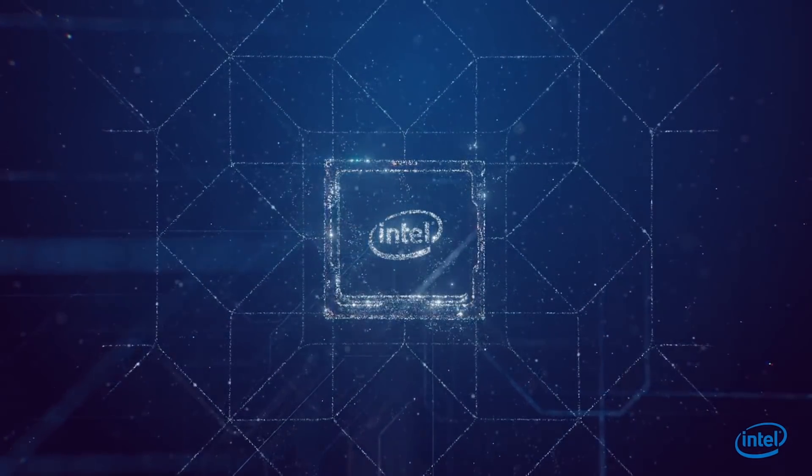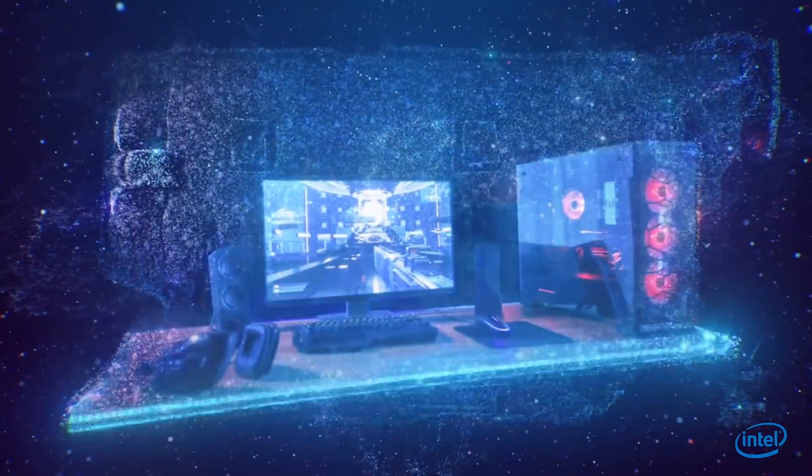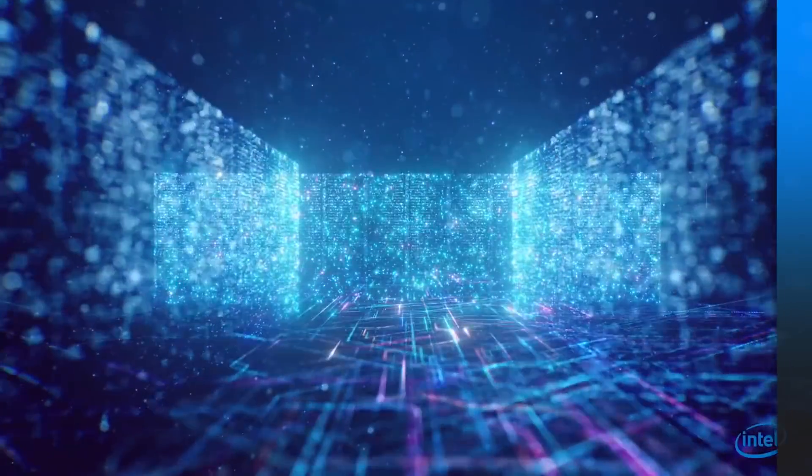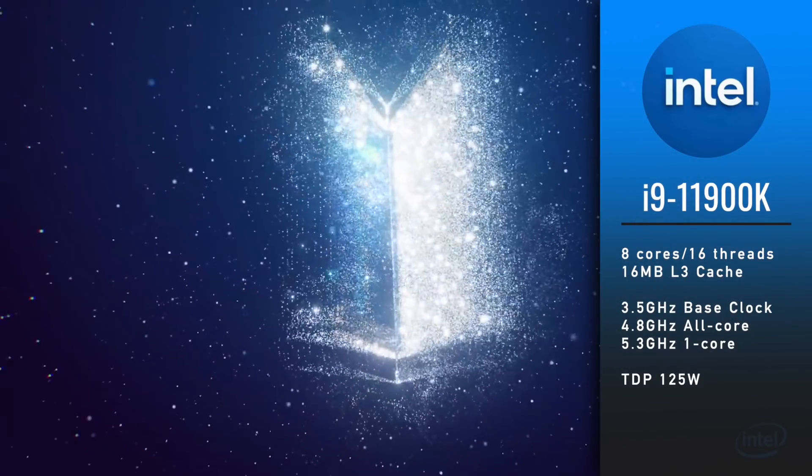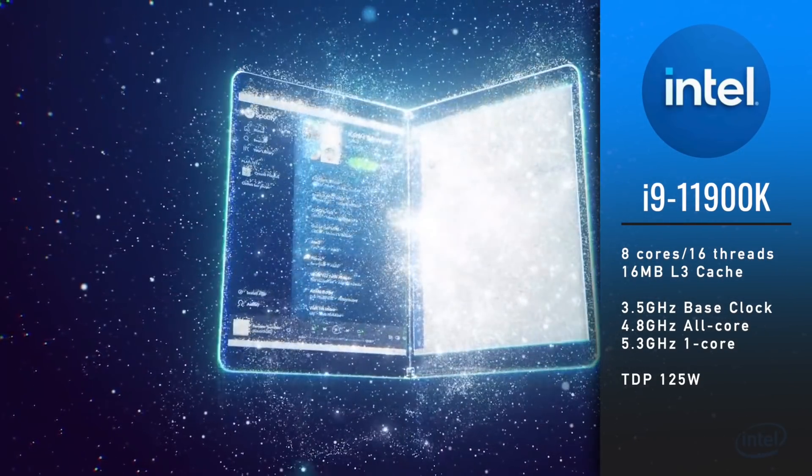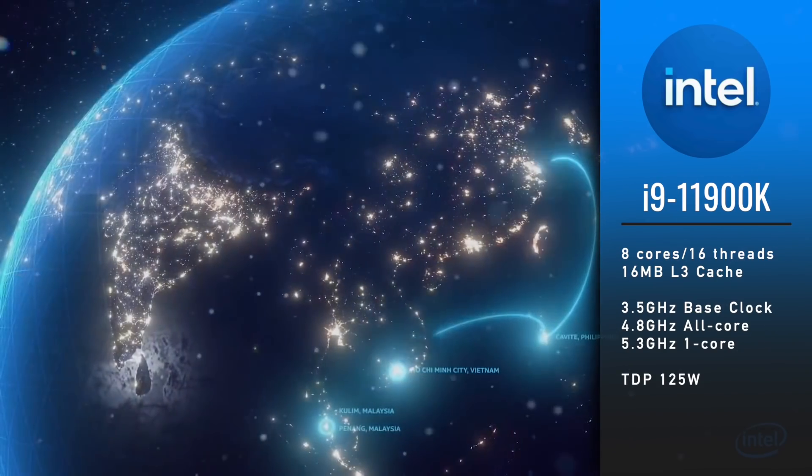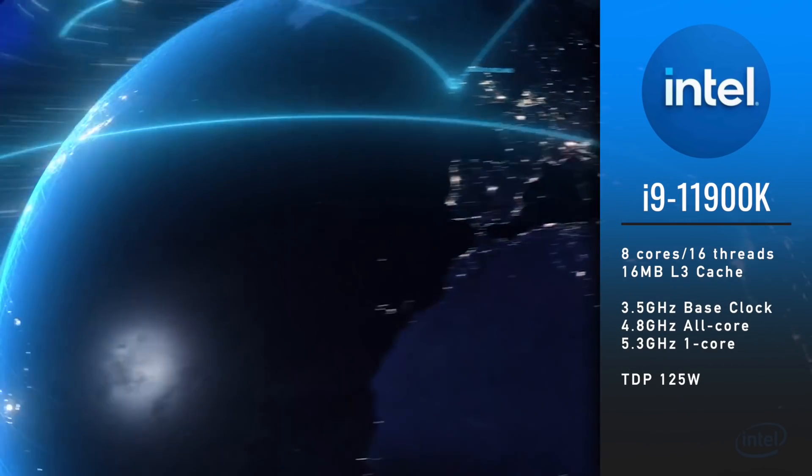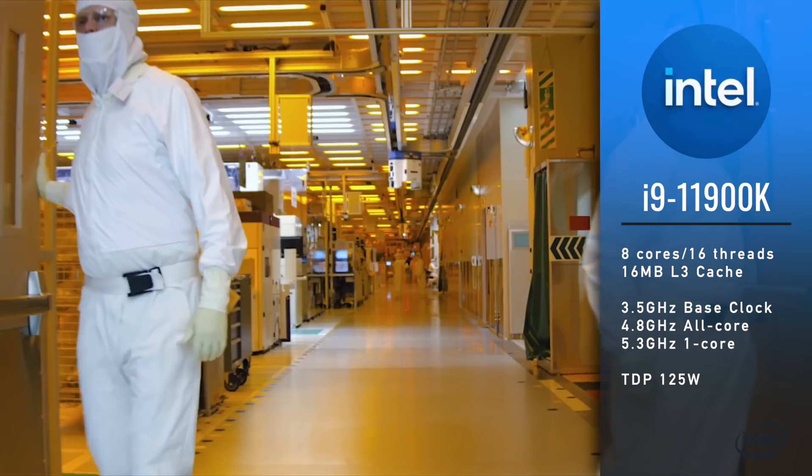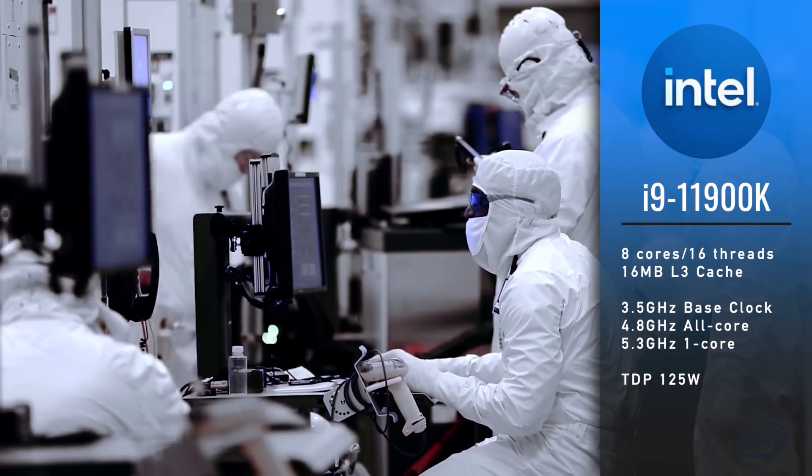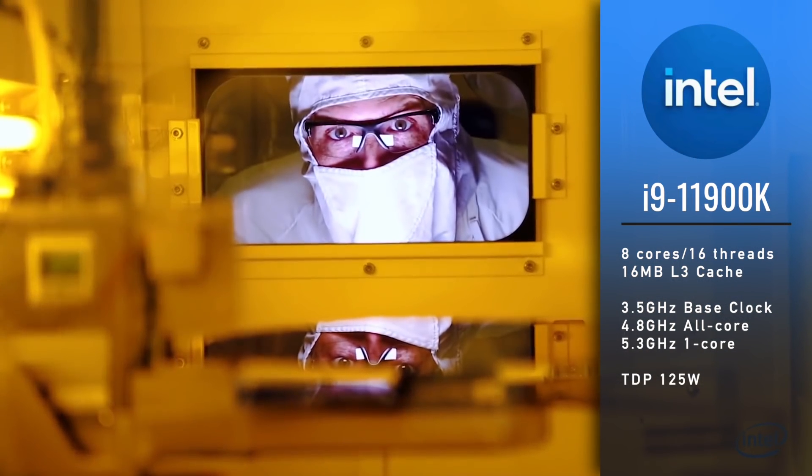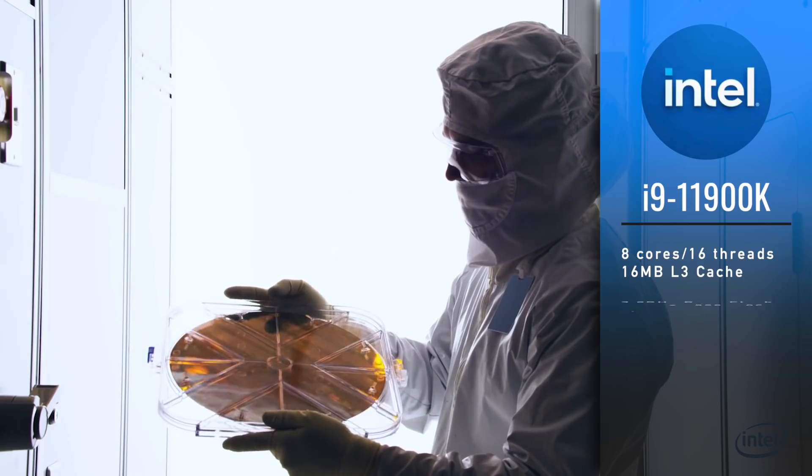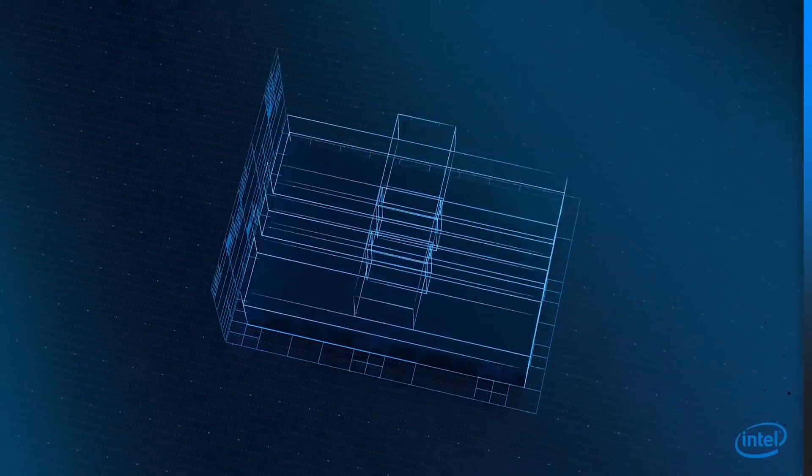Let's begin with Intel's new flagship i9-11900K. It will feature 8 cores and 16 threads with 16MB of L3 cache. Base core clock is 3.5GHz, all core boost 4.8GHz and one core boost is 5.3GHz. TDP is 125W.